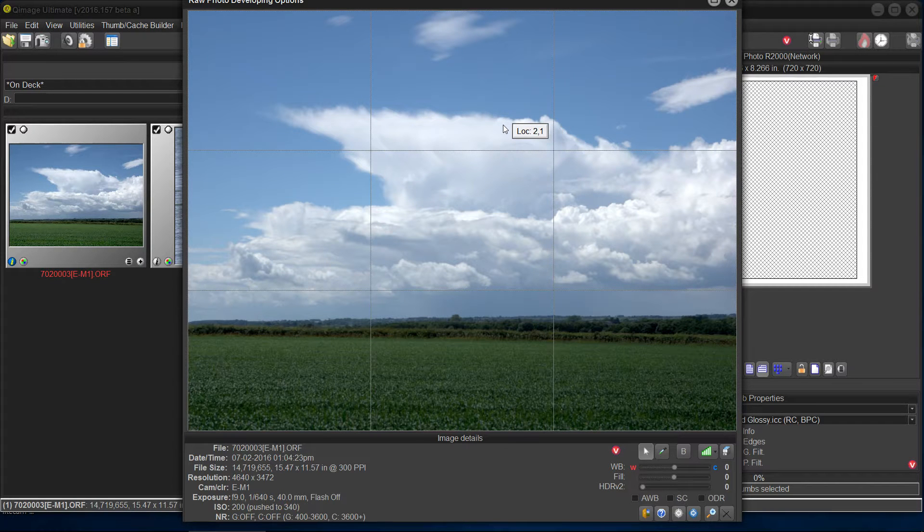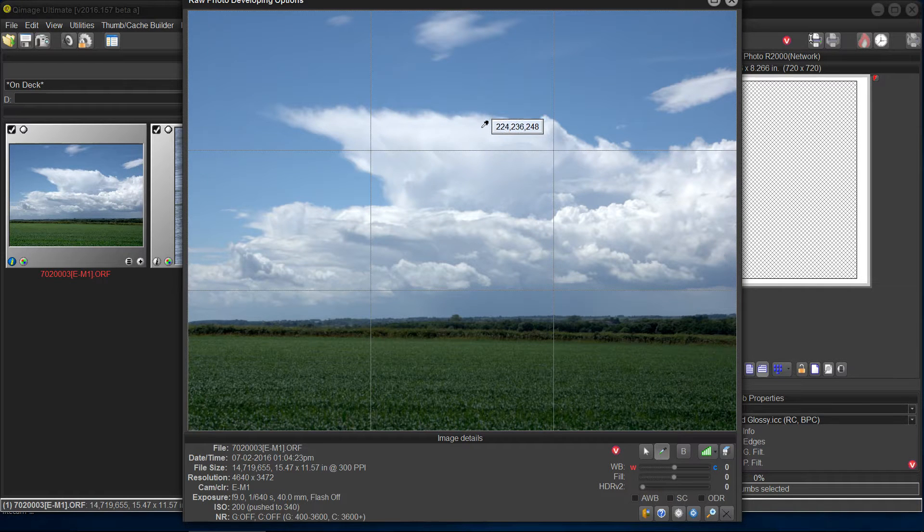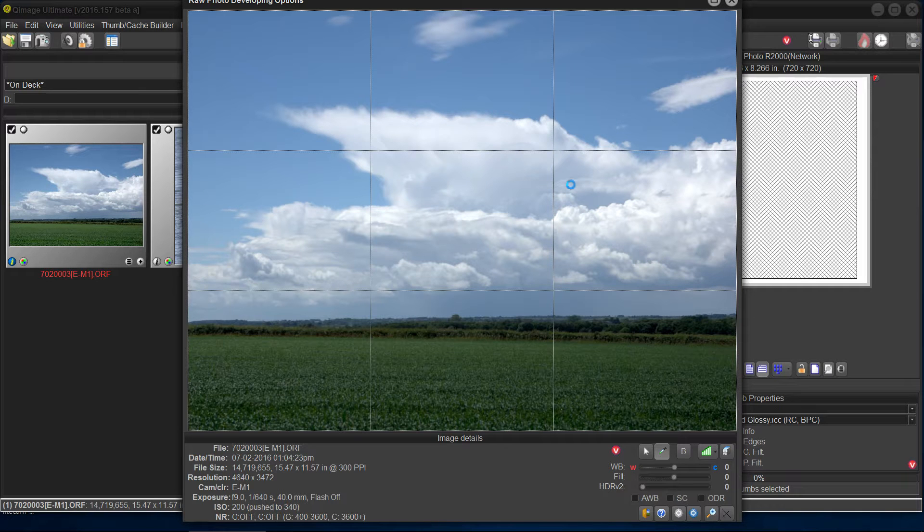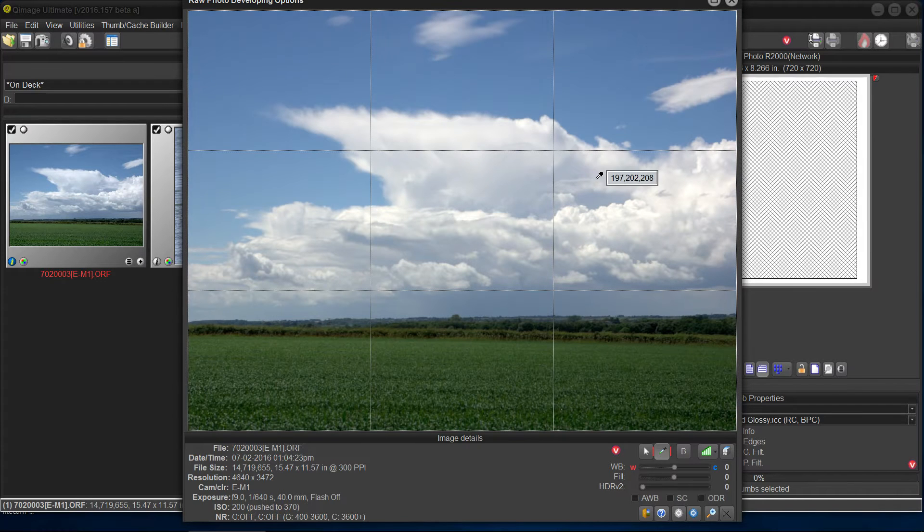Well, pick a place, click on your eyedropper and let's find one and try it. Okay. And there she is. There's our white balance.